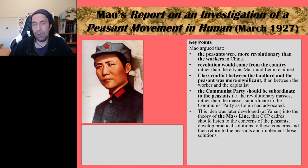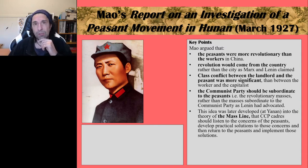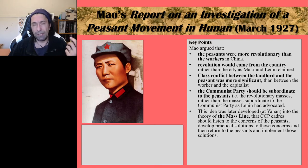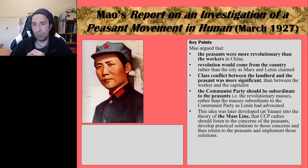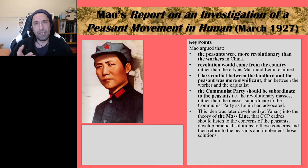A summary of the mass line theory: CCP cadres — these CCP political officers — go out into the areas they control, listen to the concerns of the peasants, then develop practical ways to provide solutions to those concerns, and work together with the peasants to implement those solutions. This idea of the mass line is a very key part of Mao's thought.